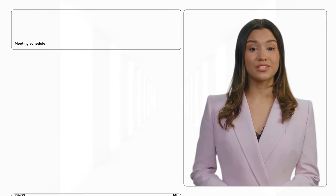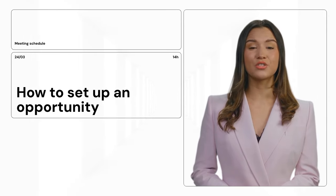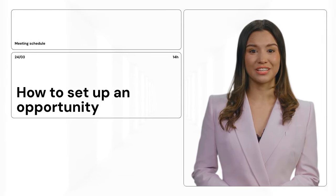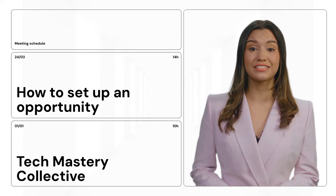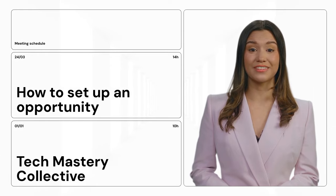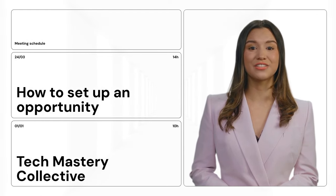Next, embracing learning. Remember how we tackled that new CRM software together? We set aside time each week to explore its features. As we got better, our efficiency skyrocketed. That's the power of learning. It lifts us all.